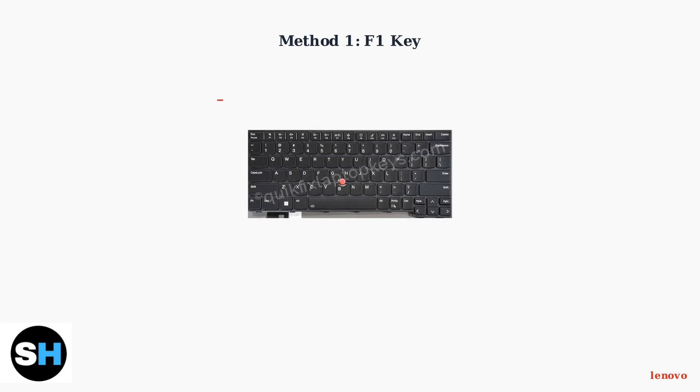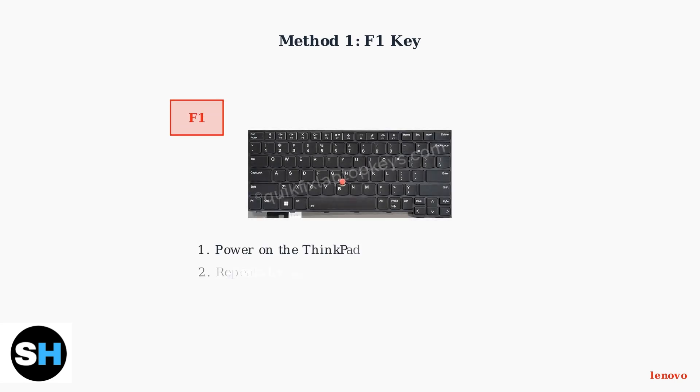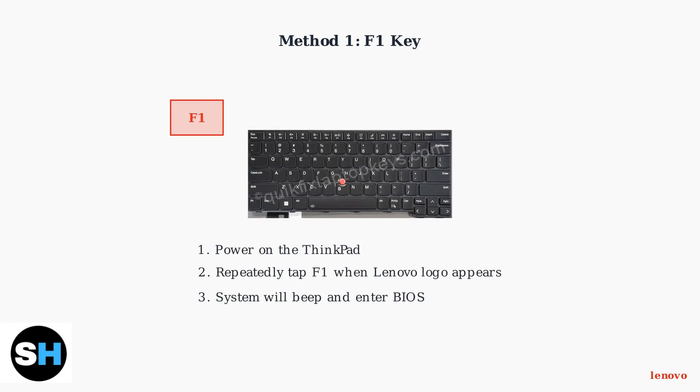Method 1 is the F1 key approach, which is the most common method. Power on your ThinkPad and repeatedly tap the F1 key when the Lenovo logo appears on screen.